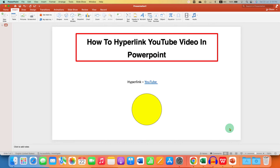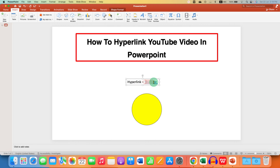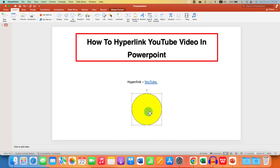In this video, you will see how to hyperlink a YouTube video in PowerPoint. As you can see, I have hyperlinked a YouTube video to this word, and the hyperlink can be applied to a shape or any picture in your PowerPoint presentation.